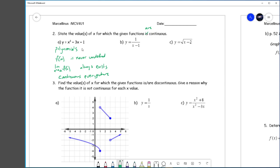So the answer for the polynomial would be: x is any real number — it would be continuous. Using the 'belongs to' symbol, x is any real number.